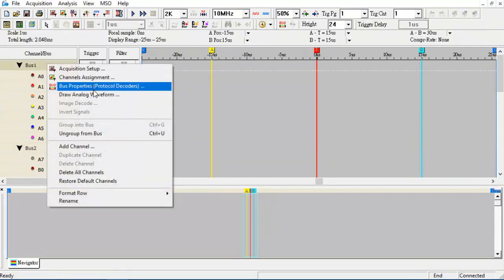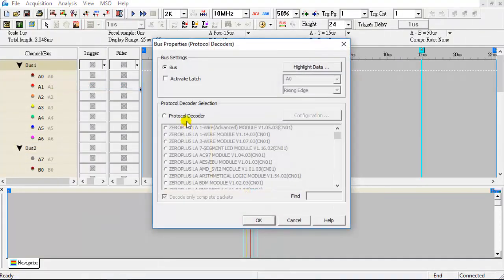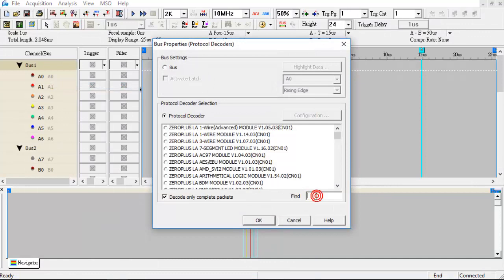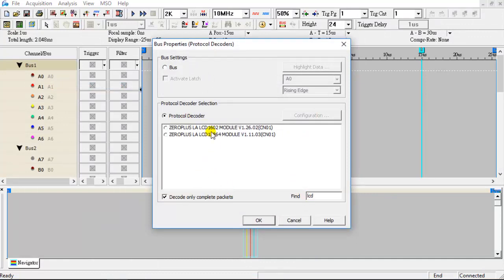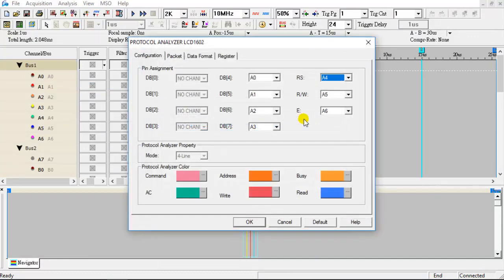Set the protocol decoders. Find and select the LCD1602 protocol decoder, then configure the protocol decoder settings accordingly.